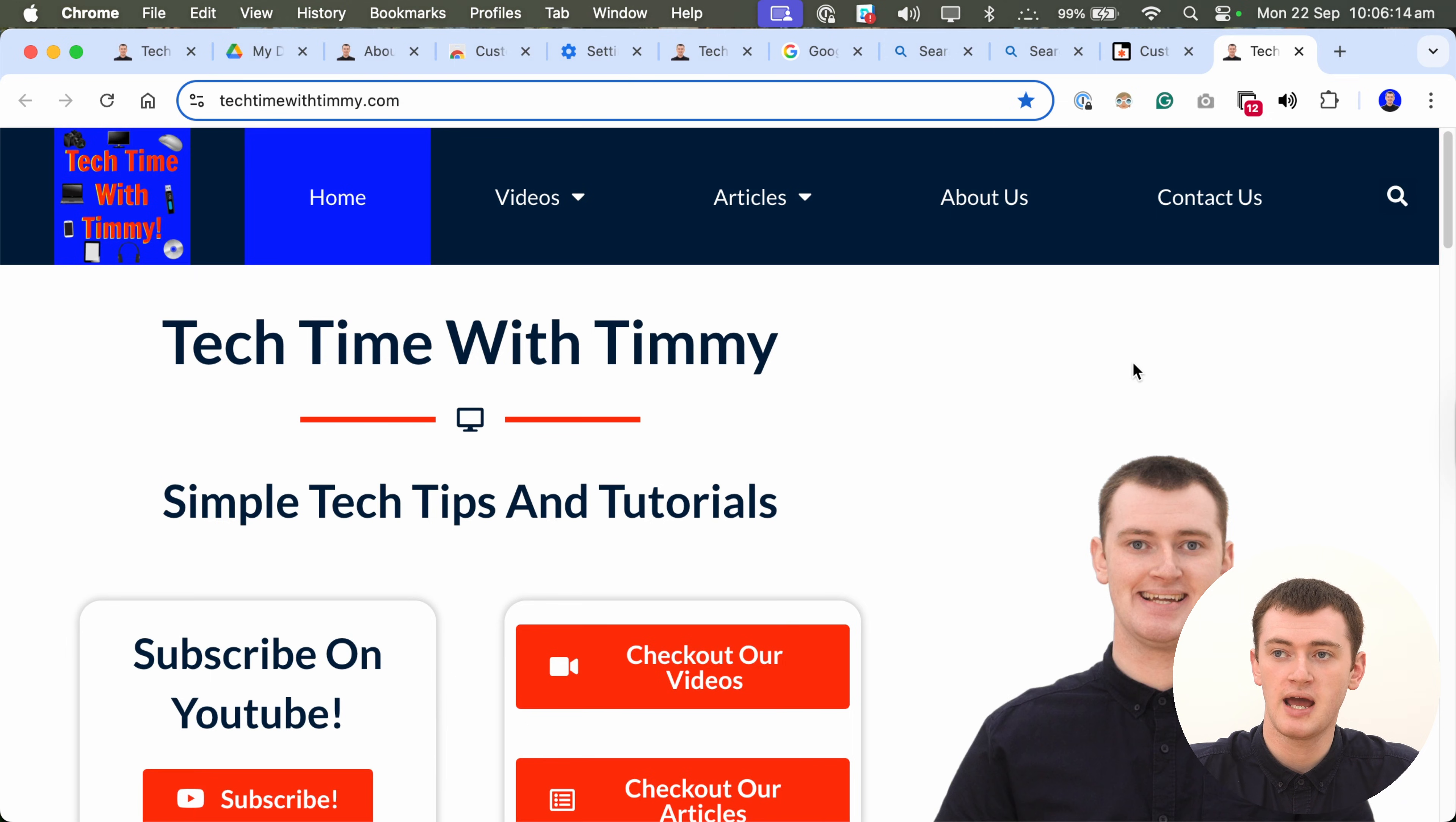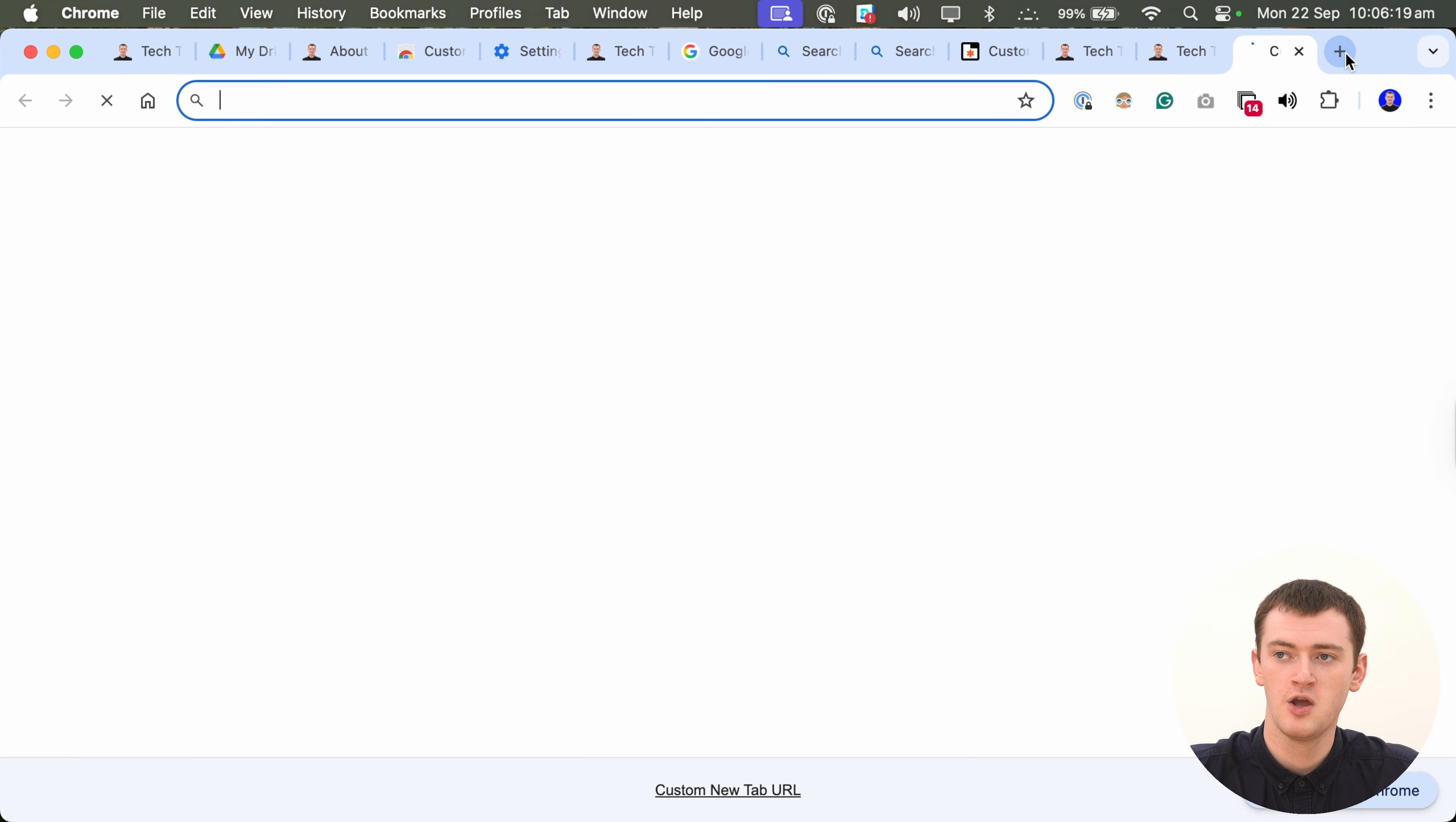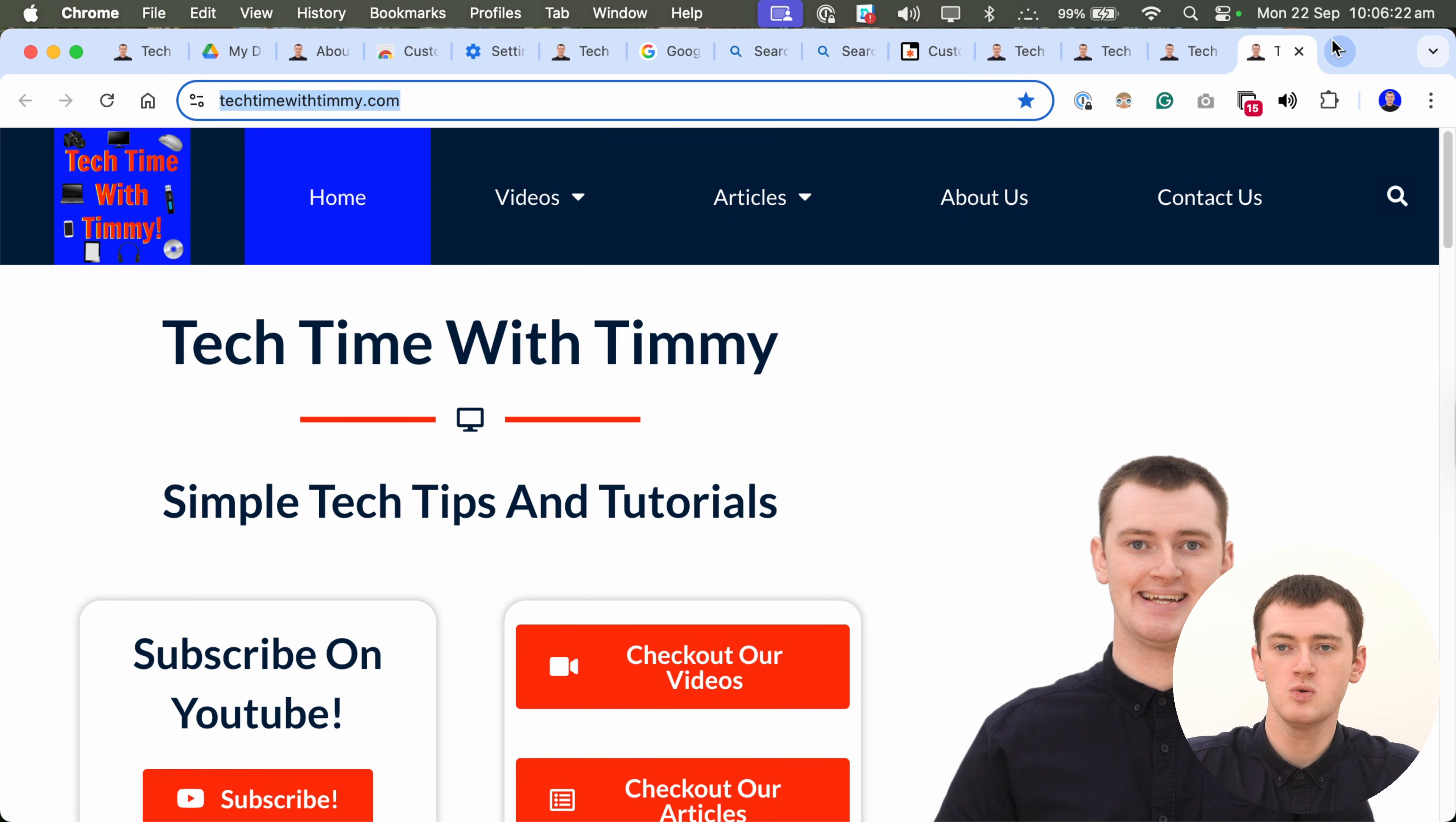But, as you can see, it immediately opens up TechTimeWithTimmy.com whenever you open a new tab. So, you probably don't want it to open TechTimeWithTimmy.com. But, you could put any website in here if you want to. And, have it automatically open that as your home page every time you open a new tab.